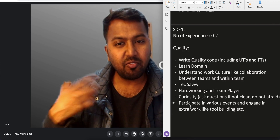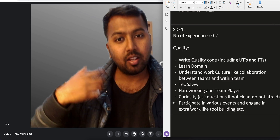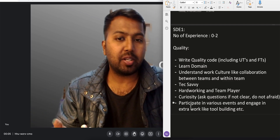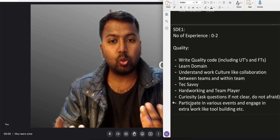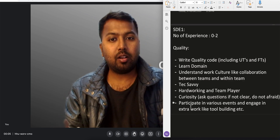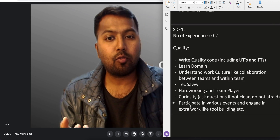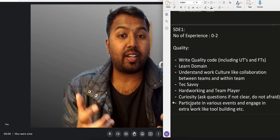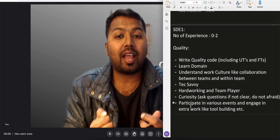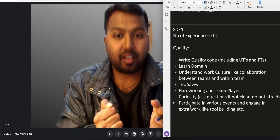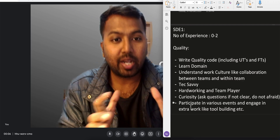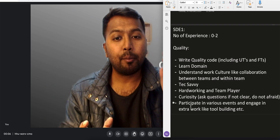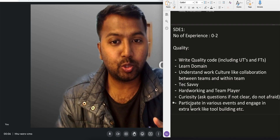If any hackathon is happening, participate. If a team member is building certain tools, join them and ask what help you can provide. That's where you become a little bit more tech savvy — you're not afraid of new technology. So that covers the SD1 role.